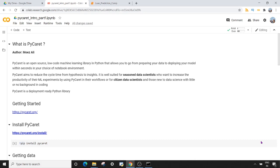So let's start with what is PyCaret. PyCaret is a very recent library launched in April 2020, authored by Moez Ali. Big shout out to Moez for creating this awesome library. PyCaret is an open source low-code machine learning library in Python that allows you to go from preparing your data to deploying your model within seconds.